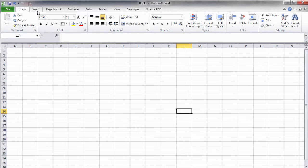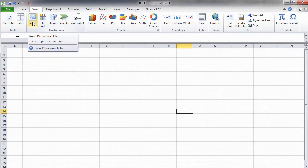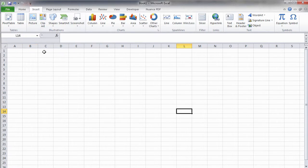The Insert tab will let you add objects to your workbook. You can insert pivot tables, pictures, charts, etc. In some of our later videos, you will learn how to work with pivot tables and create professional charts.